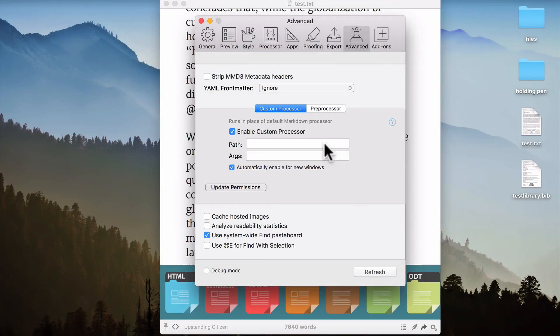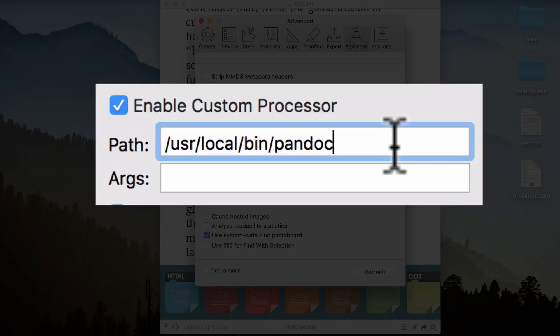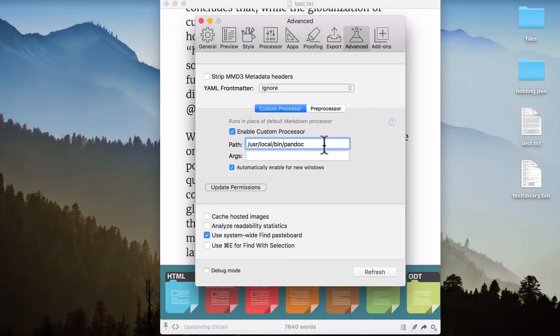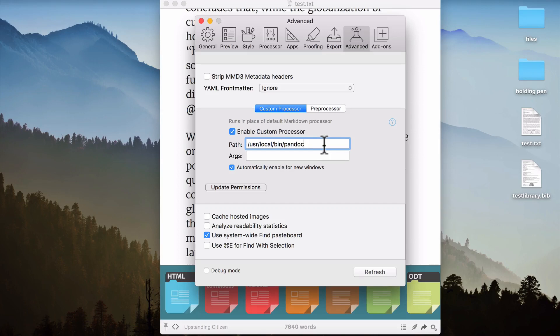In the Path field, I want you to add this text. And this simply tells Marked where it needs to look for the program Pandoc. And if you've installed Pandoc following the instructions that I gave you in the previous video, this is exactly where it should be.